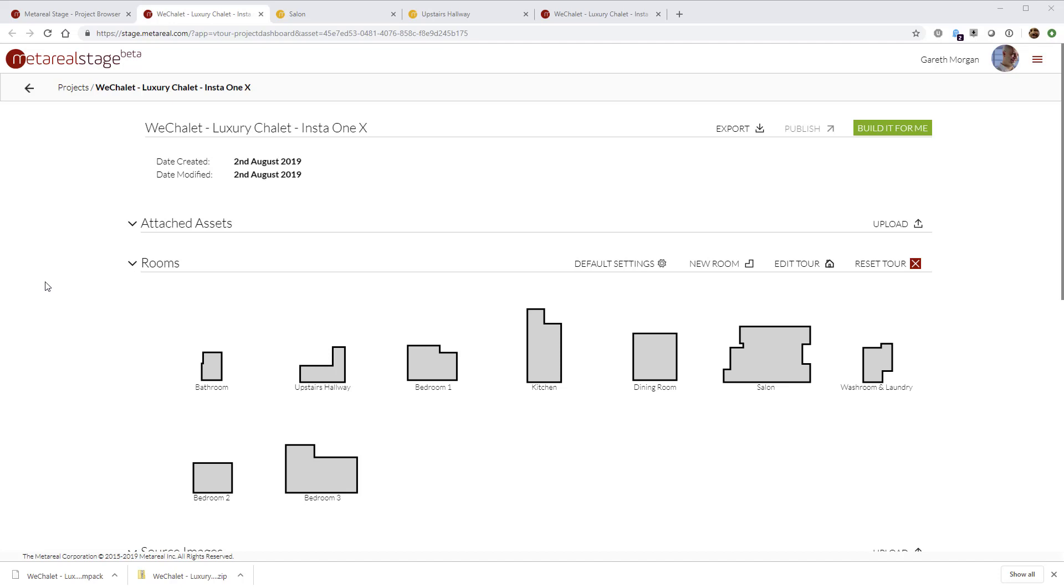They're also super important because staircases are how we connect the different floors of your tour together.